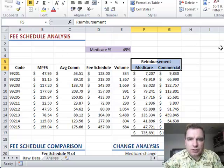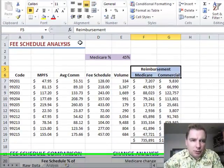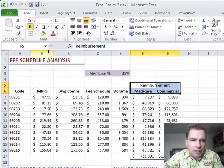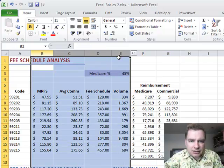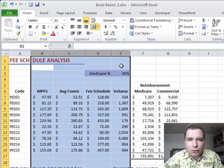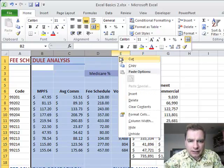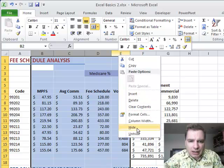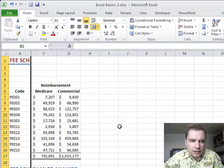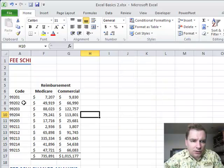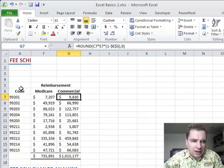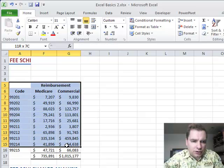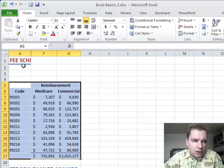We could create formulas to move all these someplace else, but an easier way may be to highlight columns B through E, right click, and we'll choose hide. And now I can just see this and my data. I've got a quick and dirty summary right here and I'm good to go.